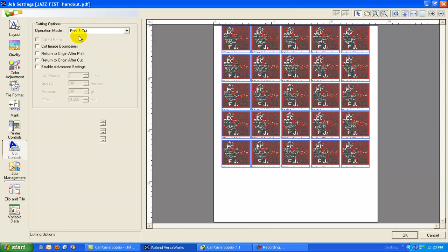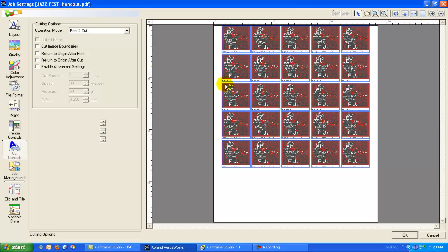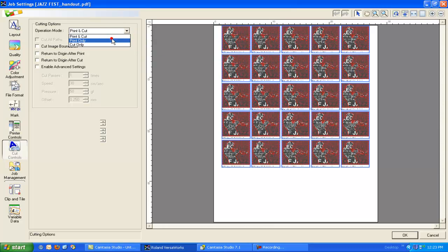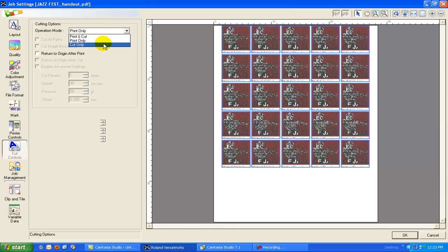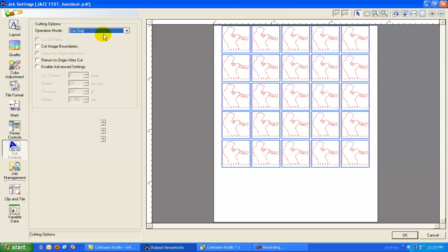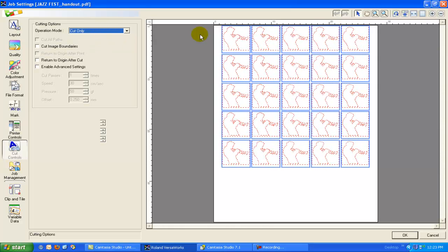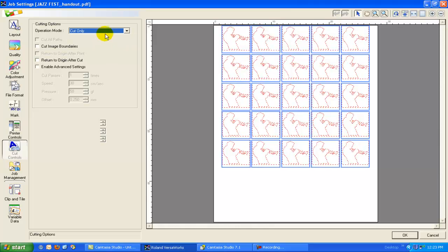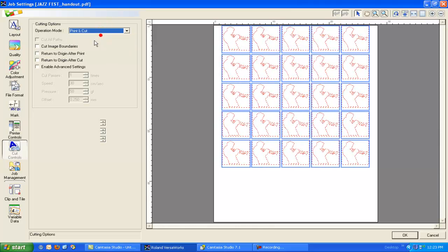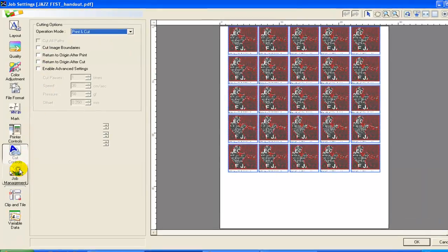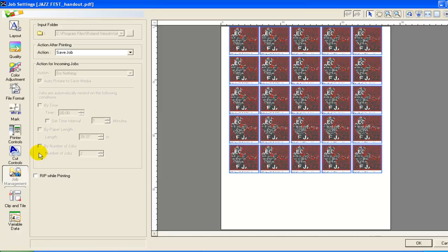Our cut controls, in this case, we're going to do a print cut. So we're going to print all this stuff and then come back and do the cutting. We could do print only if we were doing maybe a poster or artist canvas, something like that, or cut only if we had used crop marks and we'd applied some laminate using our laminator and brought it back in here. We do cut only afterwards. And some other advanced features as well that we'll talk to later.